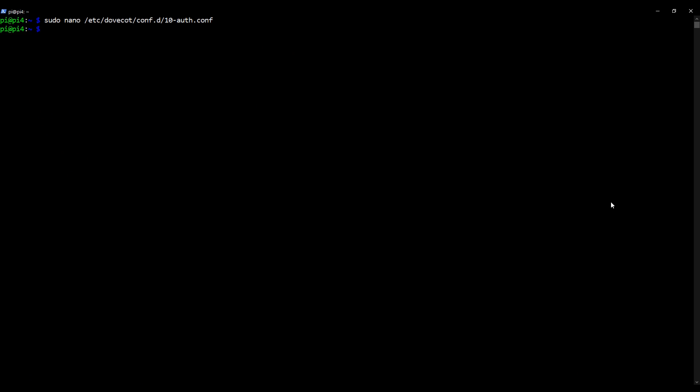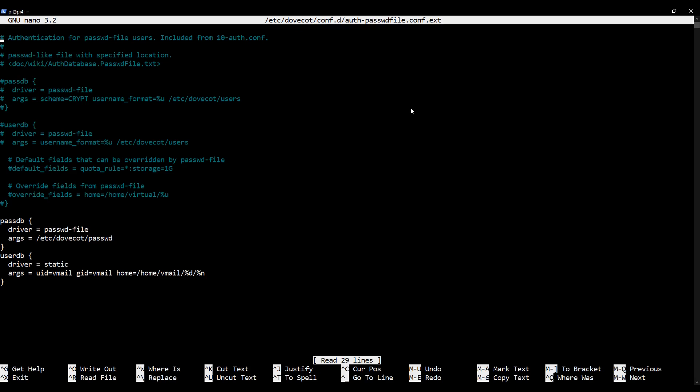So now let's edit that file that we've just uncommented to set it appropriately so that we point Dovecot towards the location of the mailboxes. Type as I type, sudo nano /etc/dovecot/conf.d/auth-passwd-file.conf.ext. This is the file that we want to edit here.